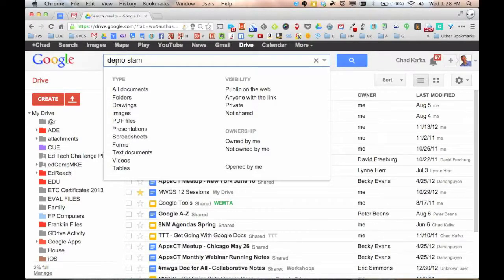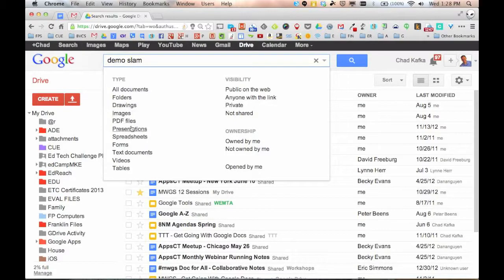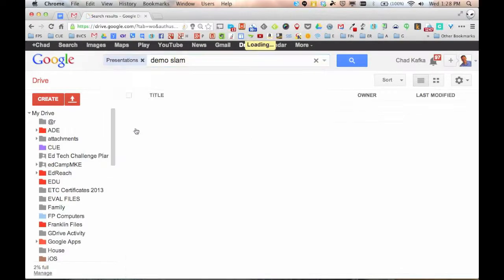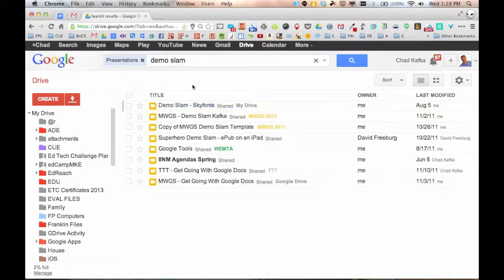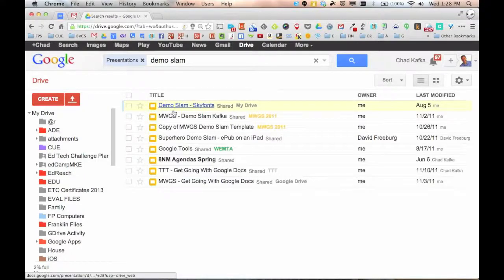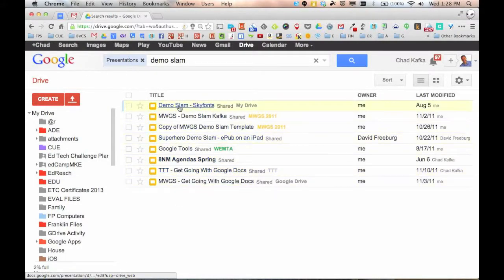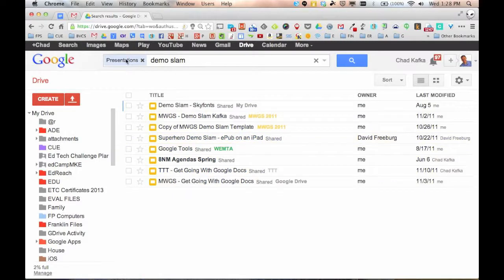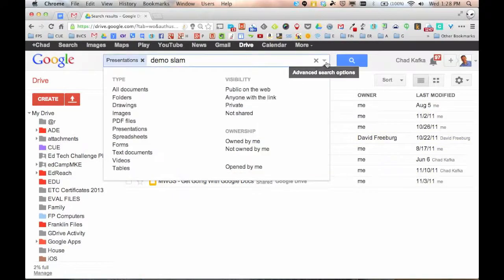So if I specifically wanted to look for something with the words demo slam and I knew that I wanted to look for presentation files, I can click that and now all that's going to come back is anything that I either created or shared to me that has the words demo slam in it that is a presentation. And you can do that for all these different file types.